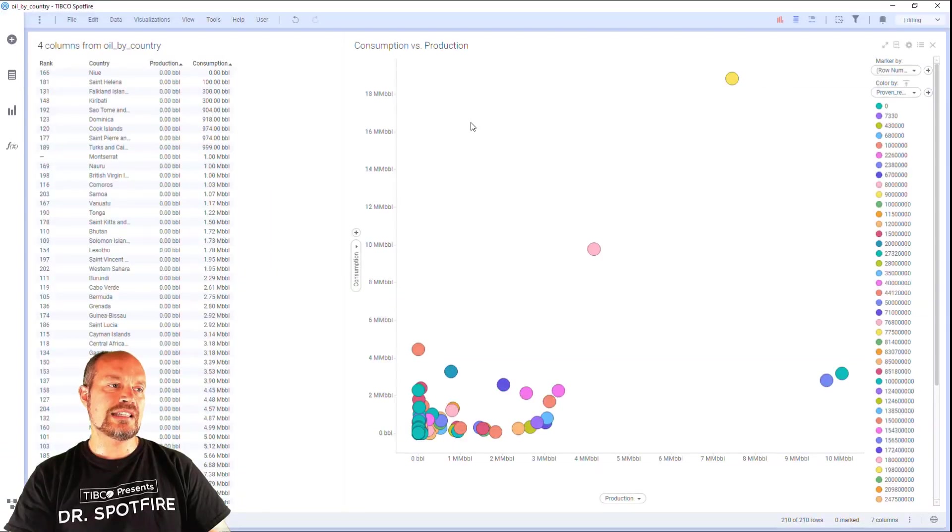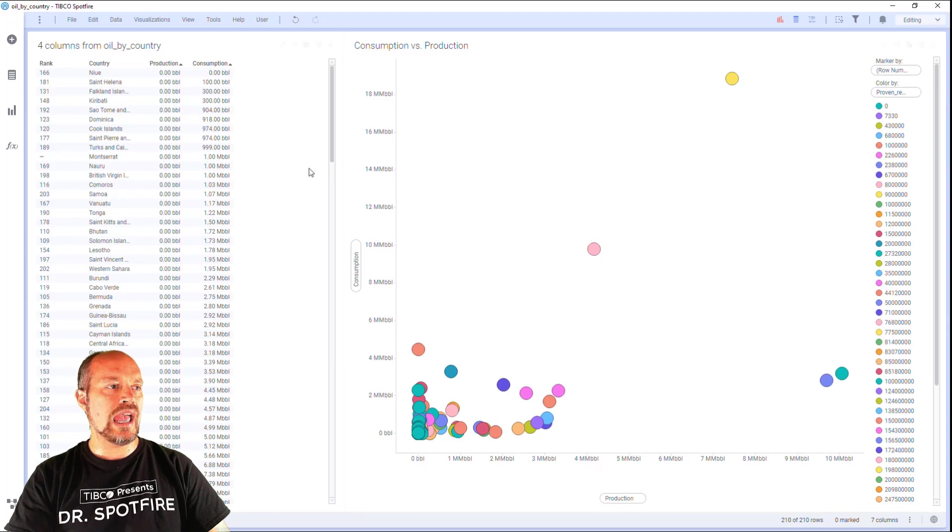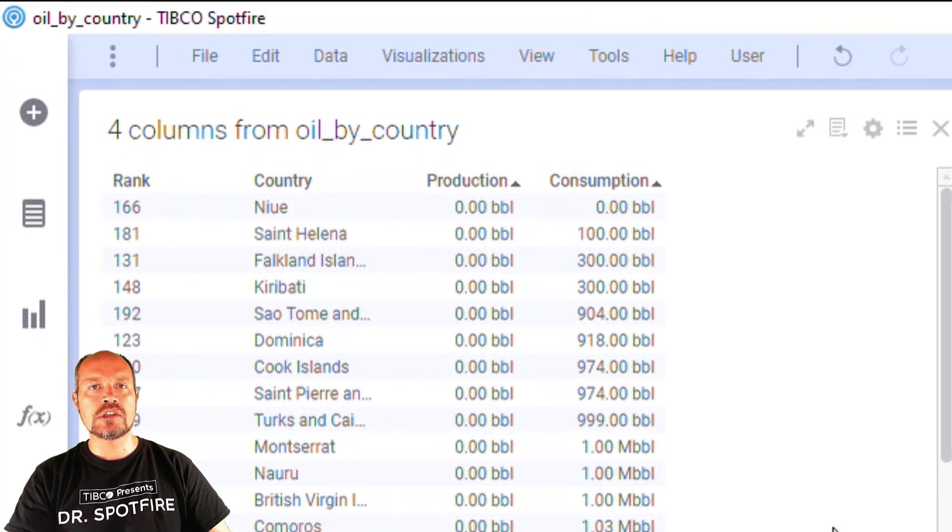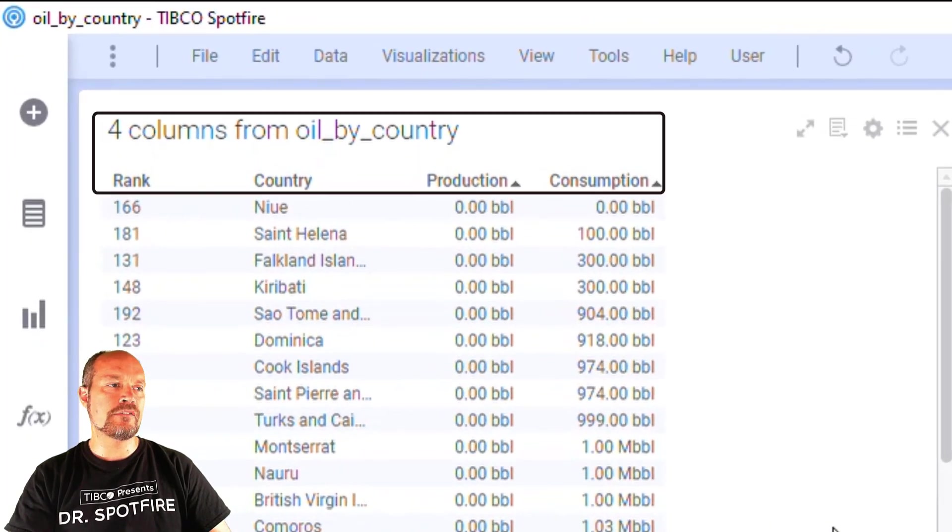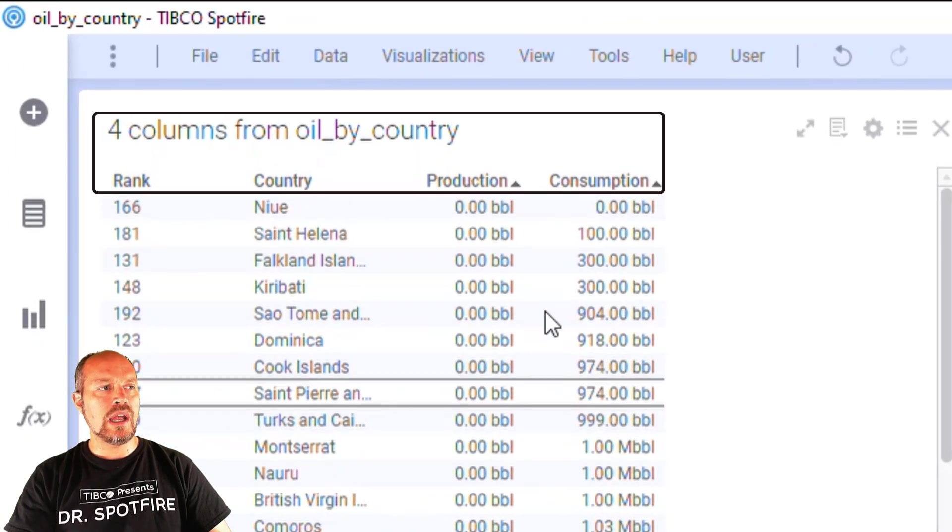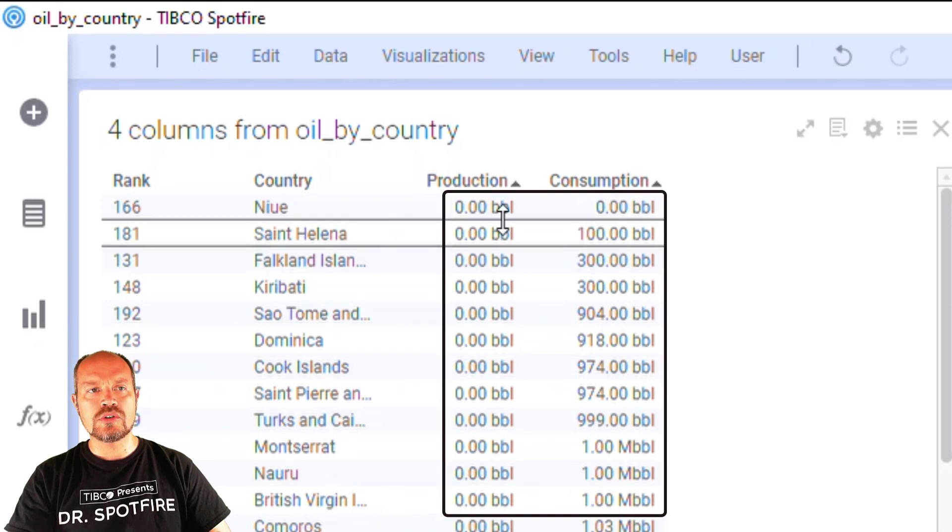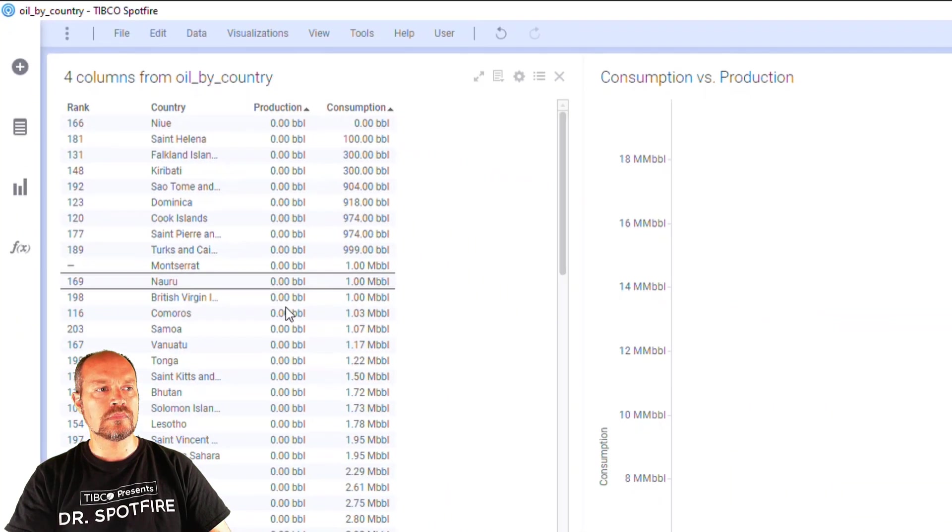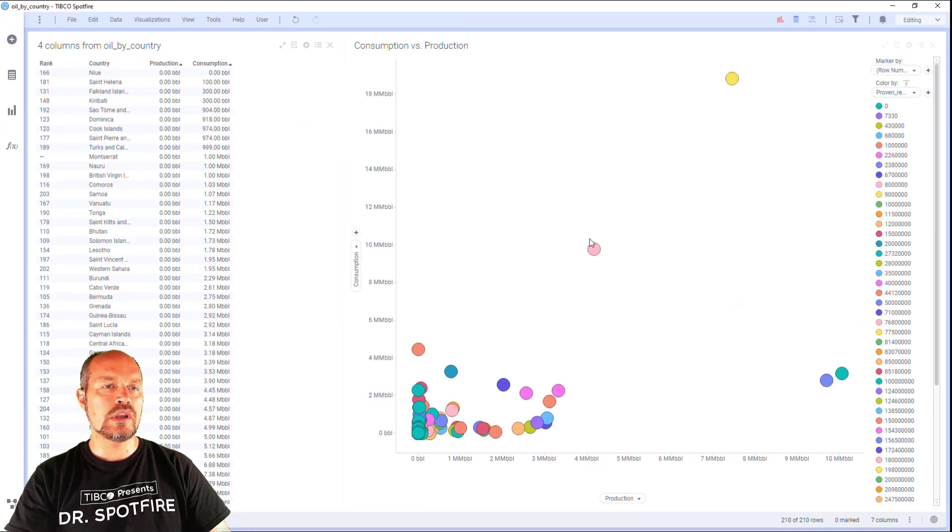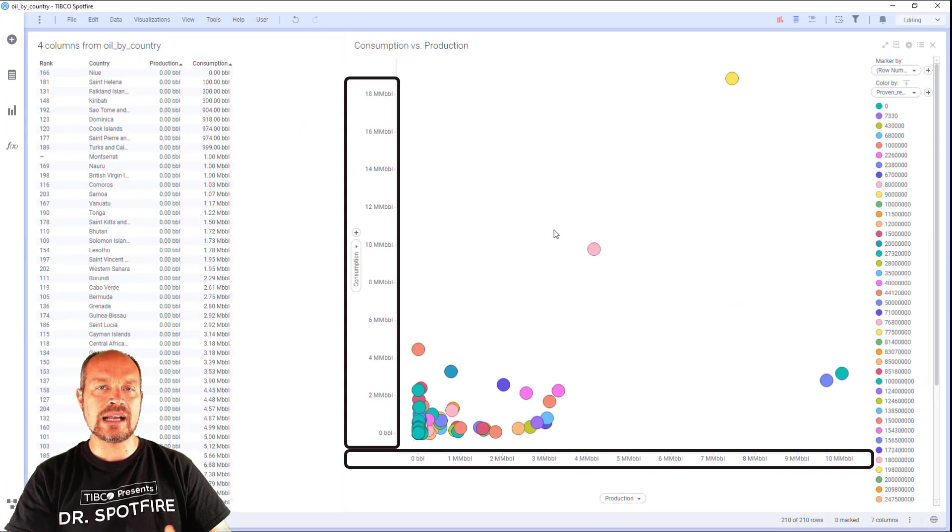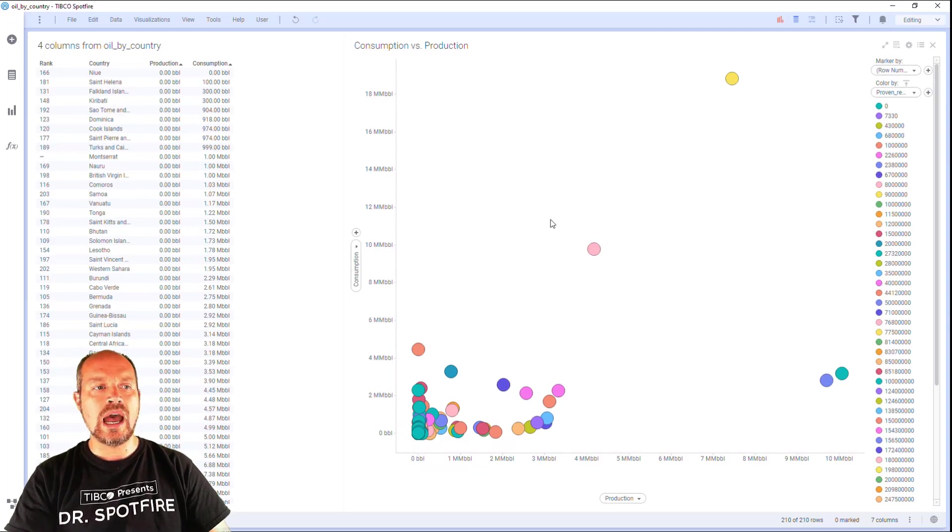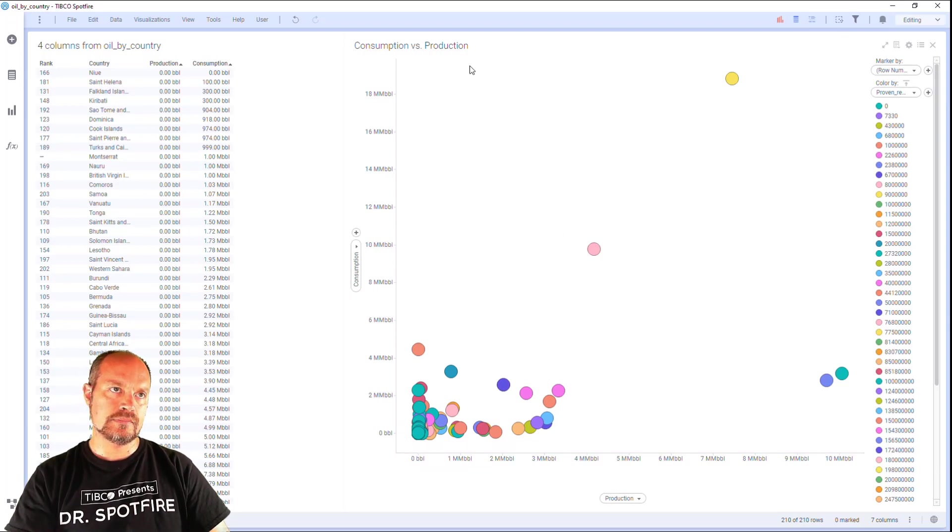Look at this analysis where I have the oil production and consumption from different countries and look at the unit of measure that I have next to each number. I also have the unit of measure on my axis in this scatterplot visualization and I'm going to show you how I did this.